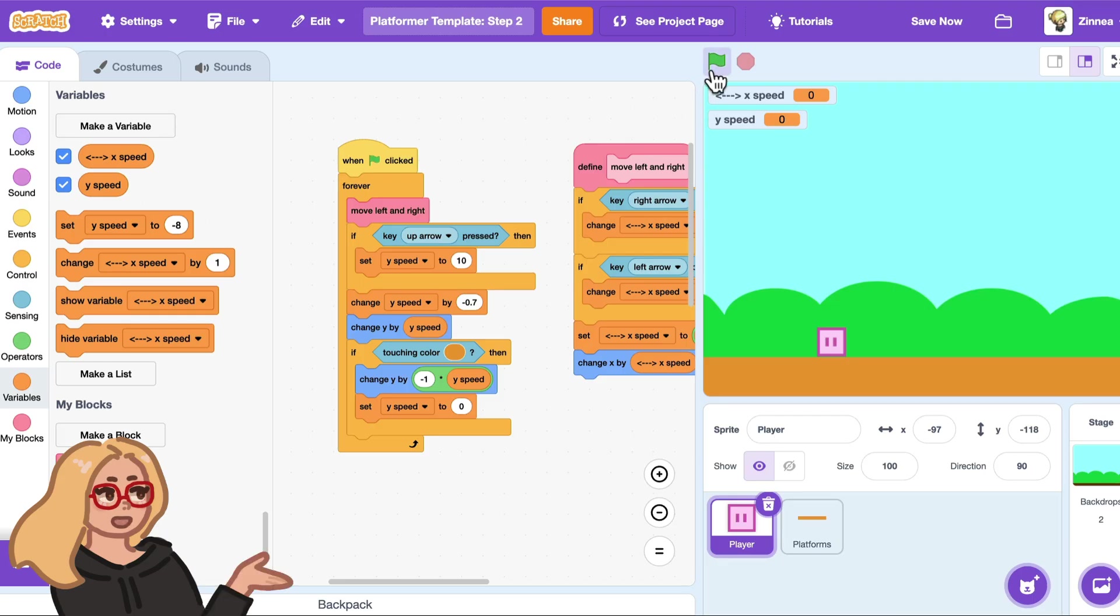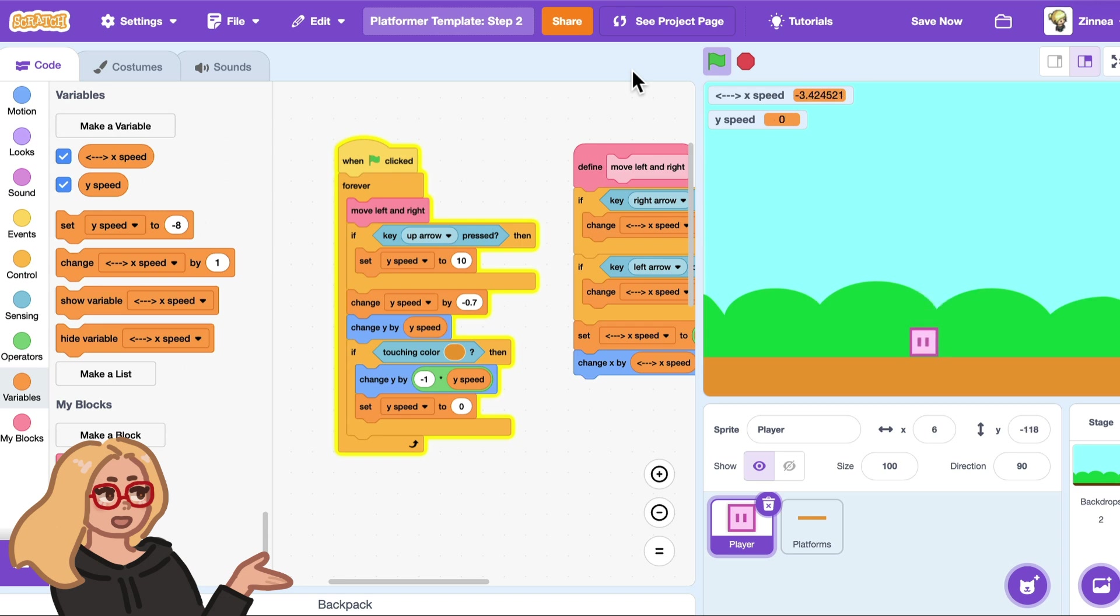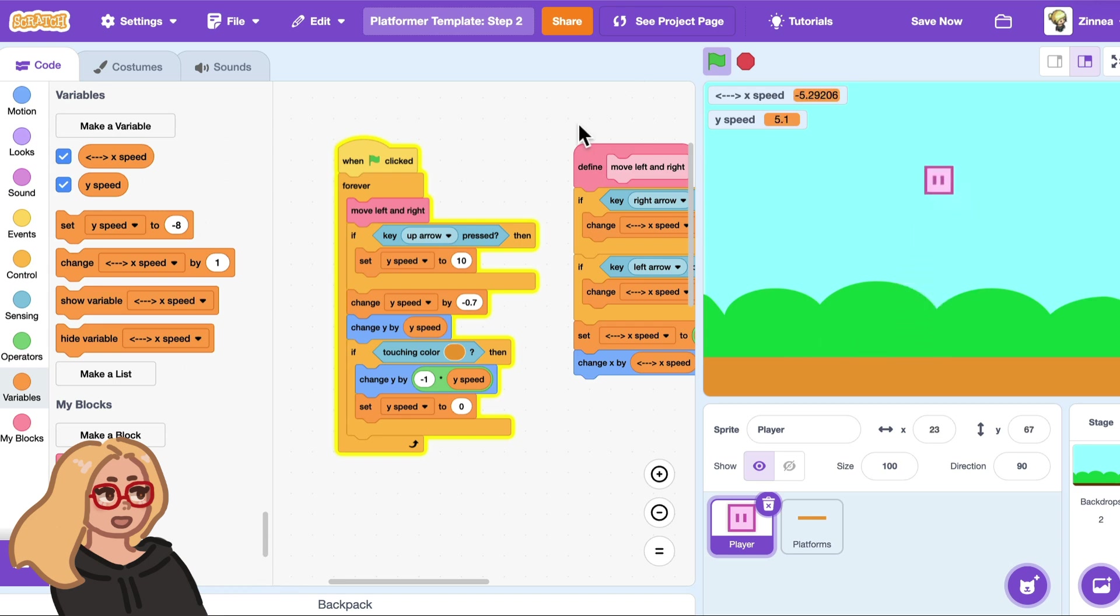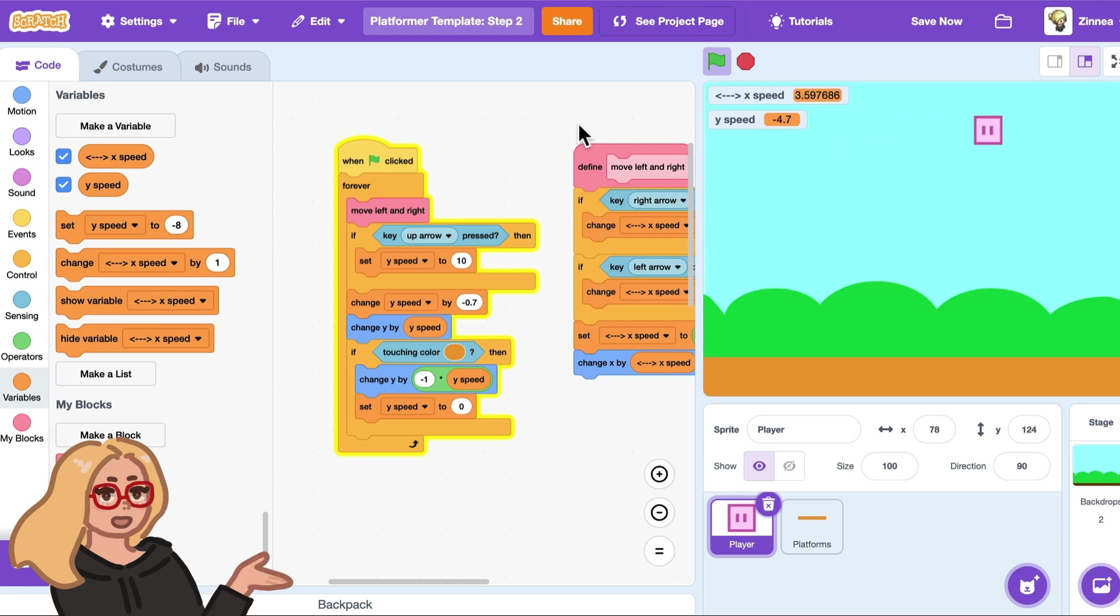Now let's try it out. I'll click the green flag and now I can jump around and I collide with the ground. So that's looking great. Now let's make it so that I can't jump from midair so that the player actually needs to jump on platforms.